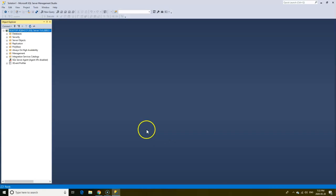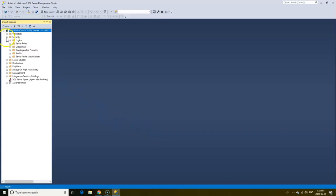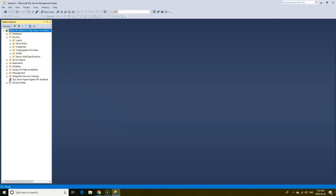As you can imagine, controlling access to the server and data within the server is very important. Security is where you create logins, grant and deny access to users. You can also create different roles and grant certain privileges to those server roles. A database administrator or a database owner may control who has access to the server and the databases.